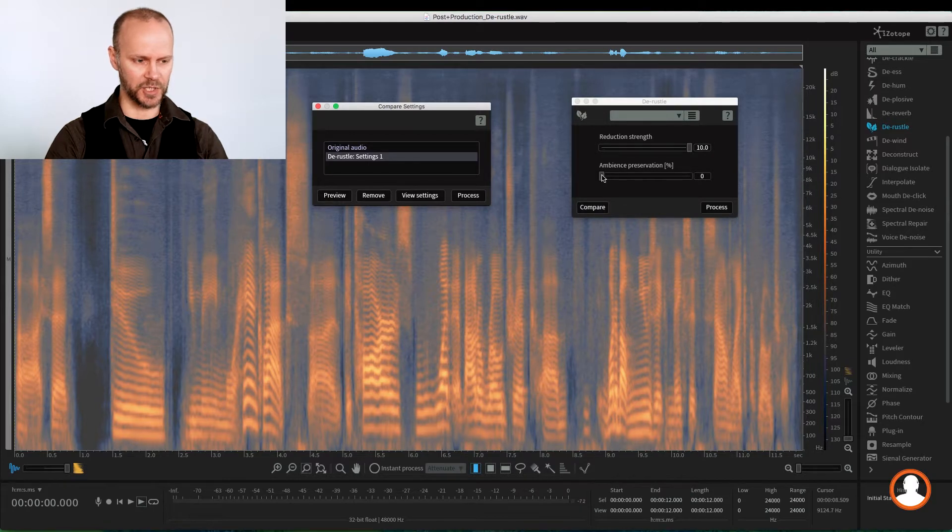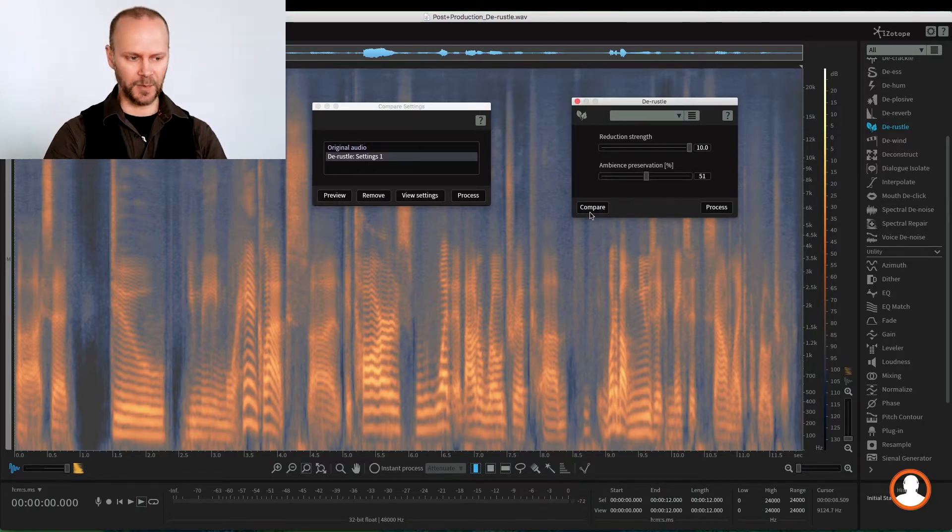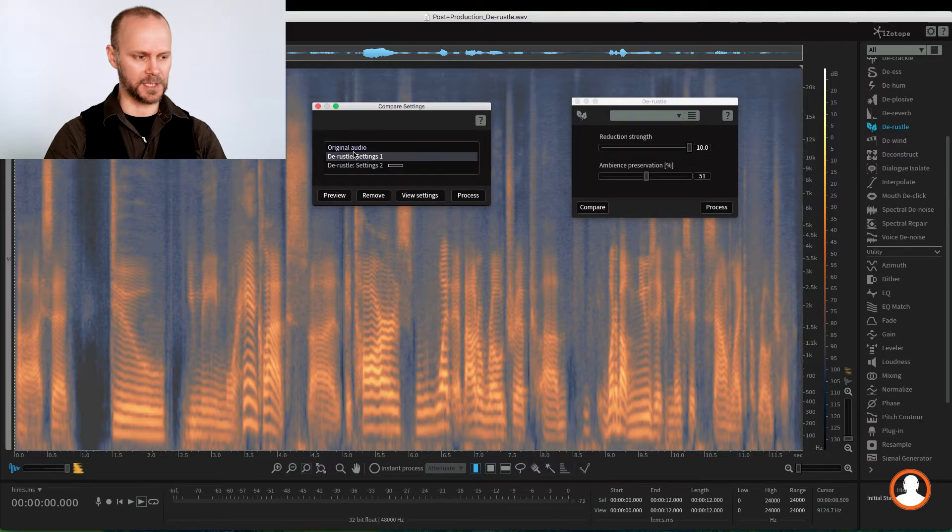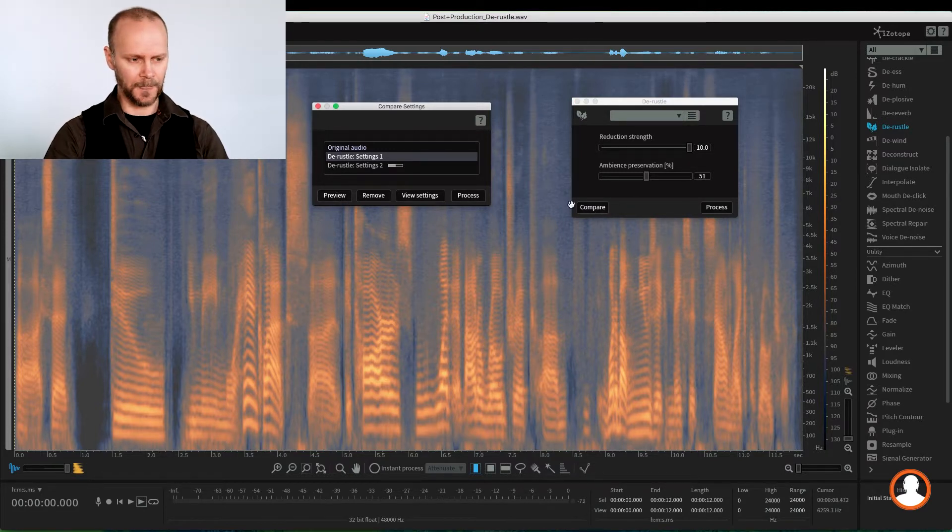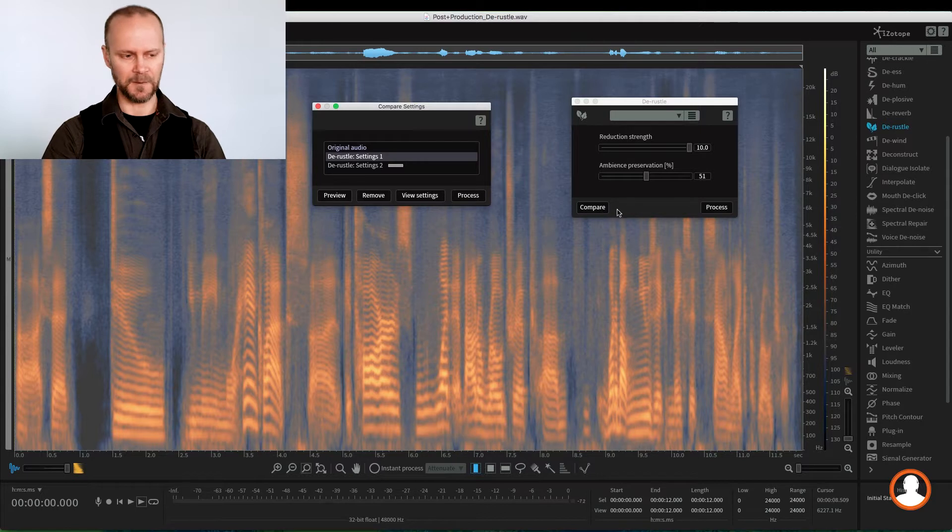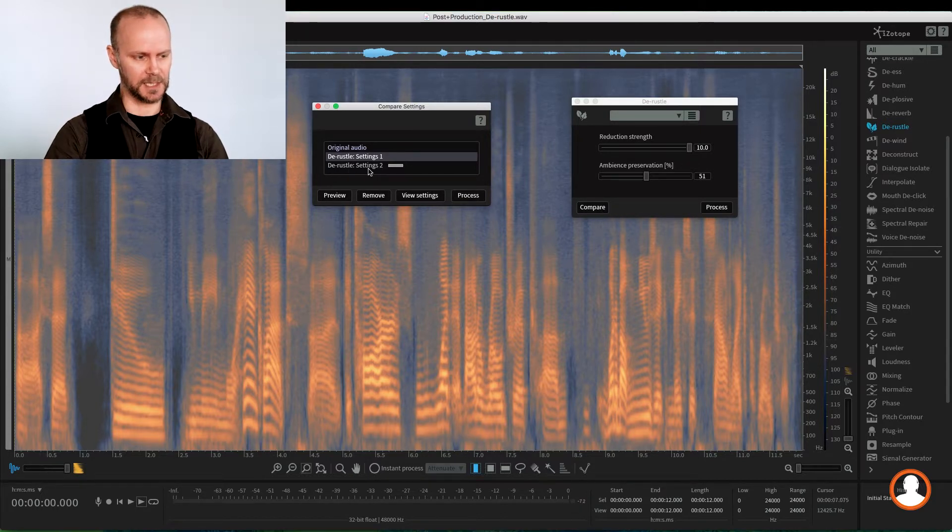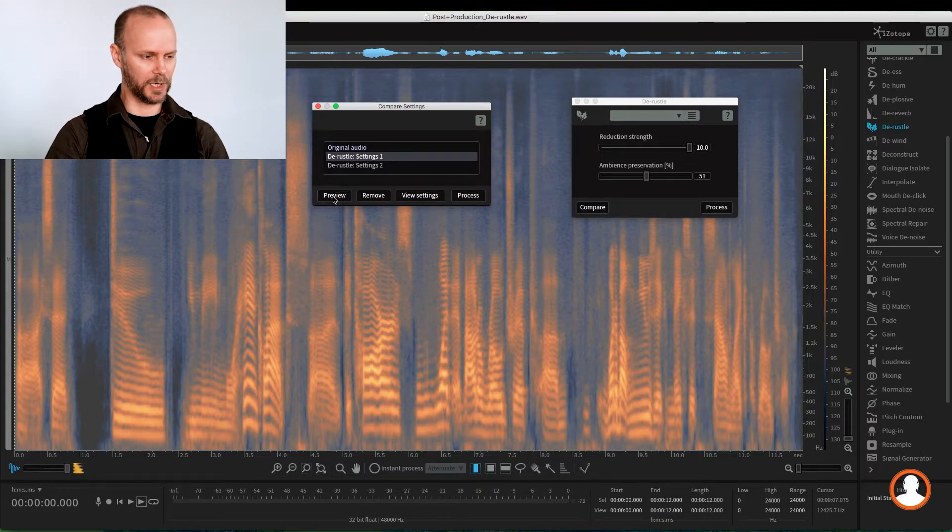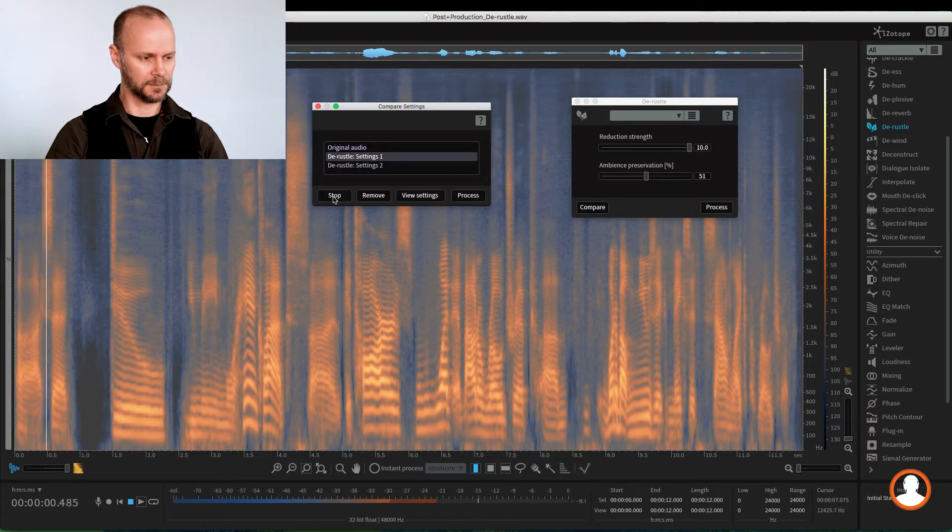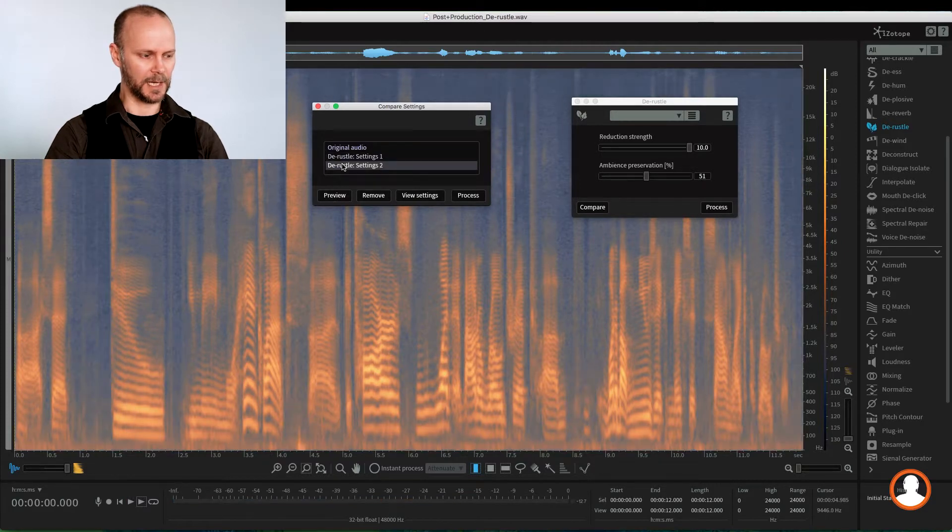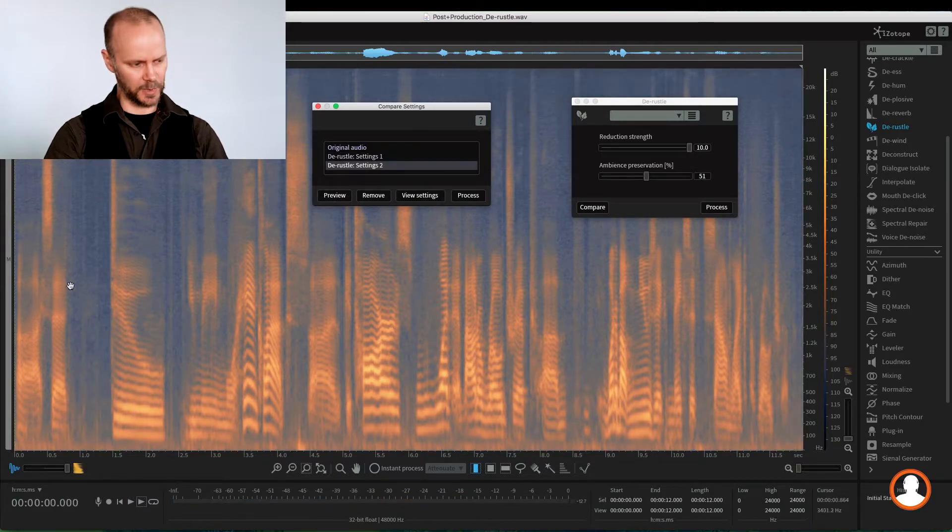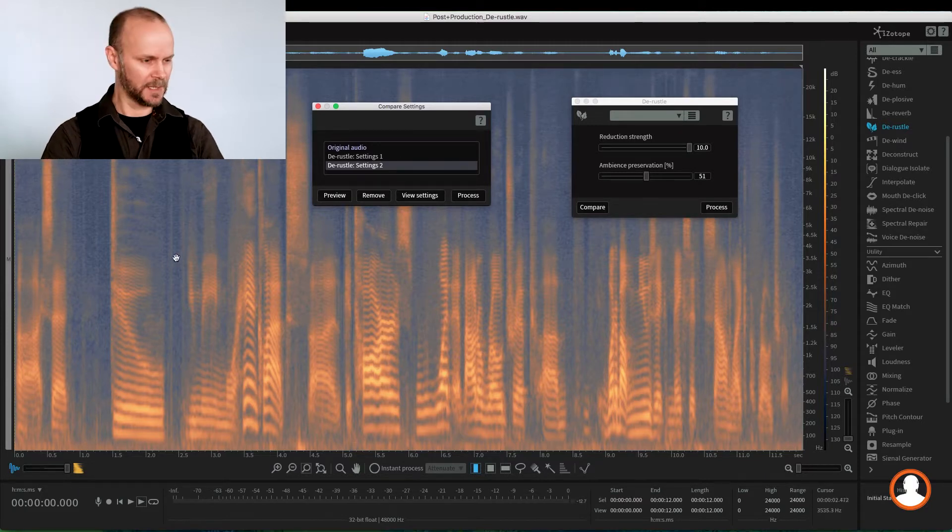And we'll just change the settings here. We'll bring up some ambience preservation. Let's bring it halfway. And if we hit compare again, we get the second settings here that we can audition. So here's the dropout one more time. [plays audio] So that kind of drops out completely. And now with a little bit of the preservation of the ambience brought back, we see that it's kind of noisier, right? So let's listen to that.